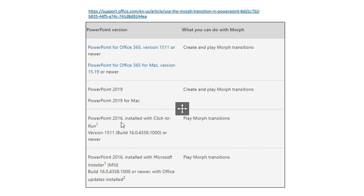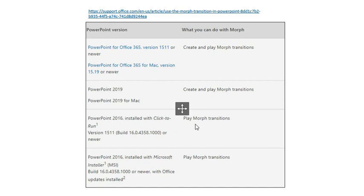However, if you are going somewhere to give a talk, it's a good idea to actually ask them what version of PowerPoint is available on the host's computer. Because if it is 2016, you can still play the morph transition. You can't create it, but you can play it. But on the earlier versions, you may not actually be able to even play the morph transition.